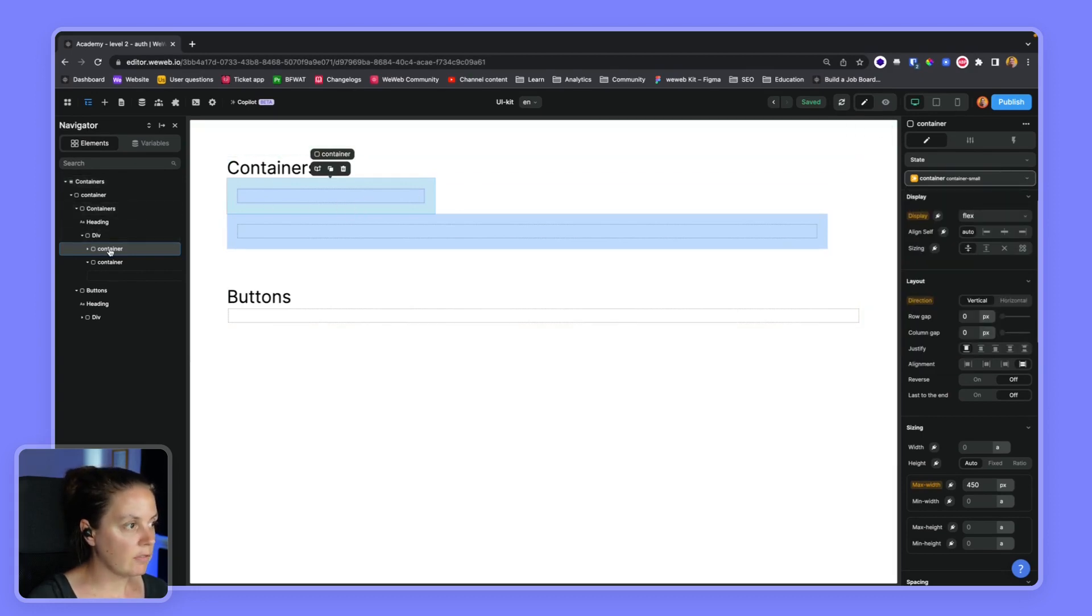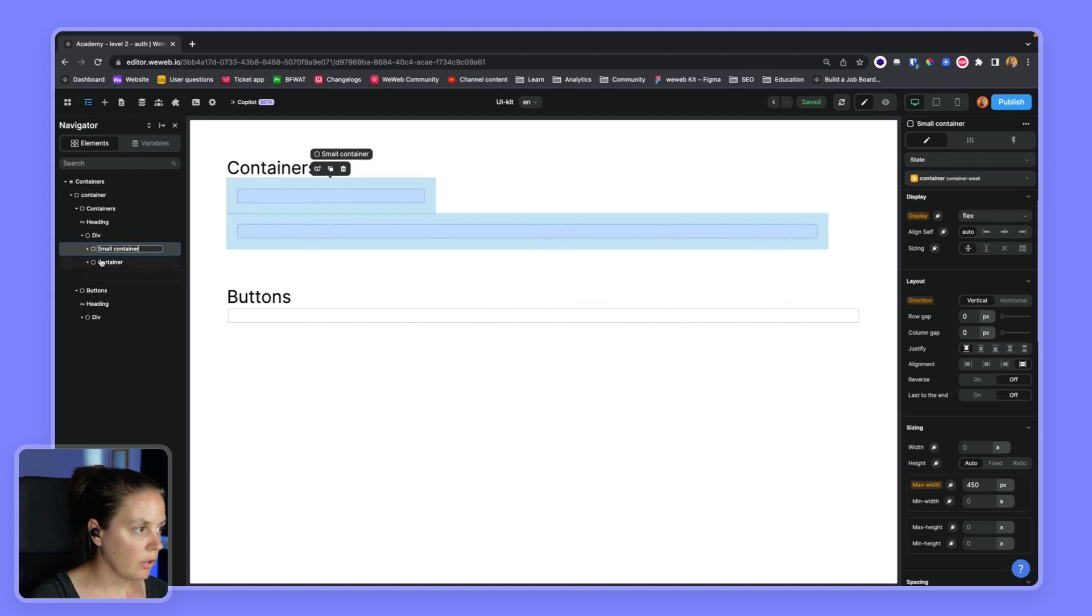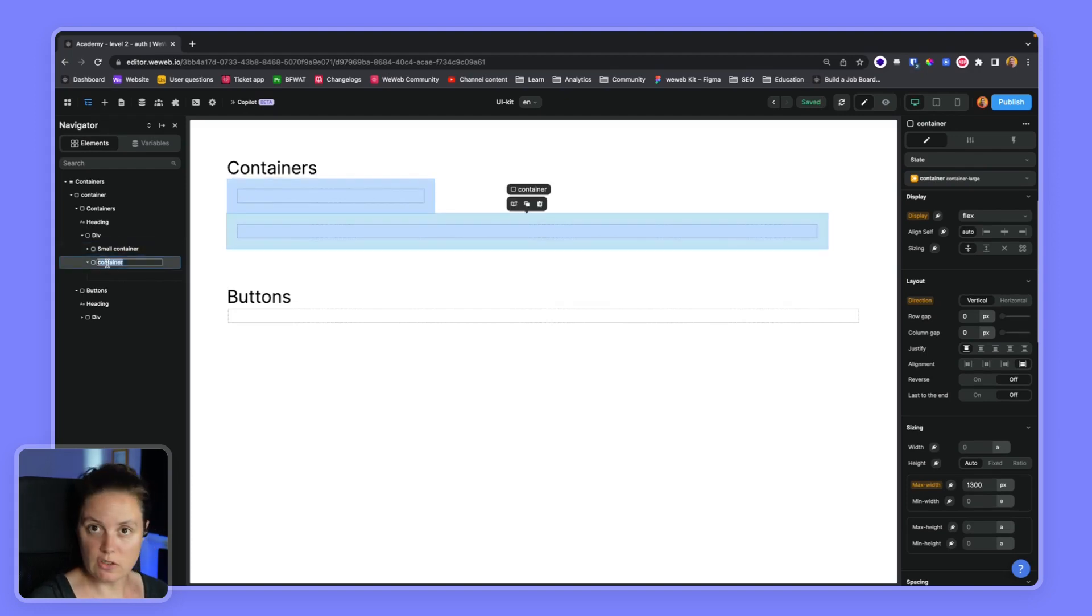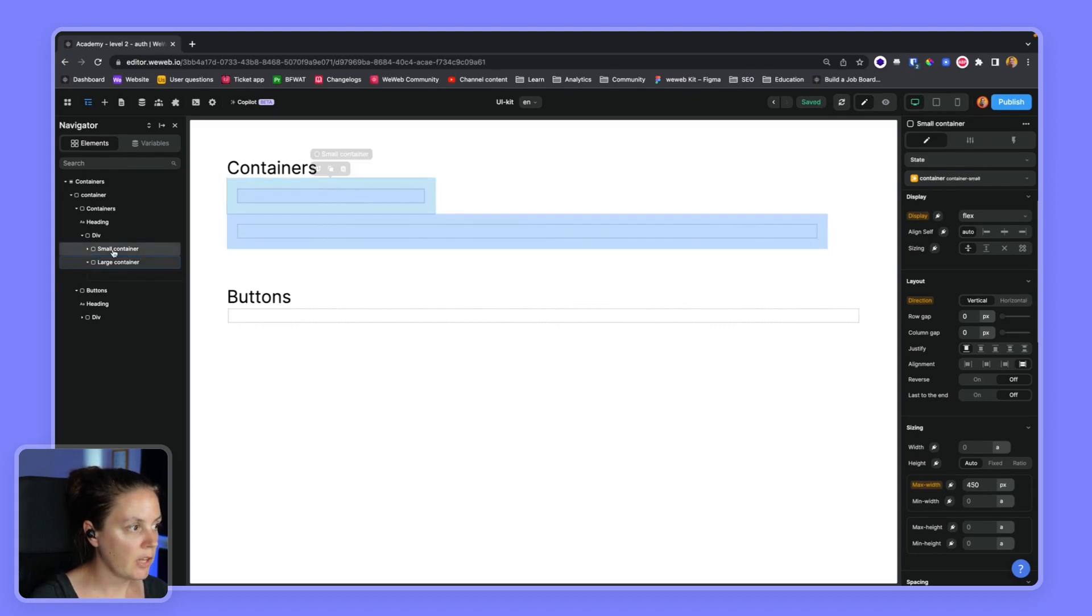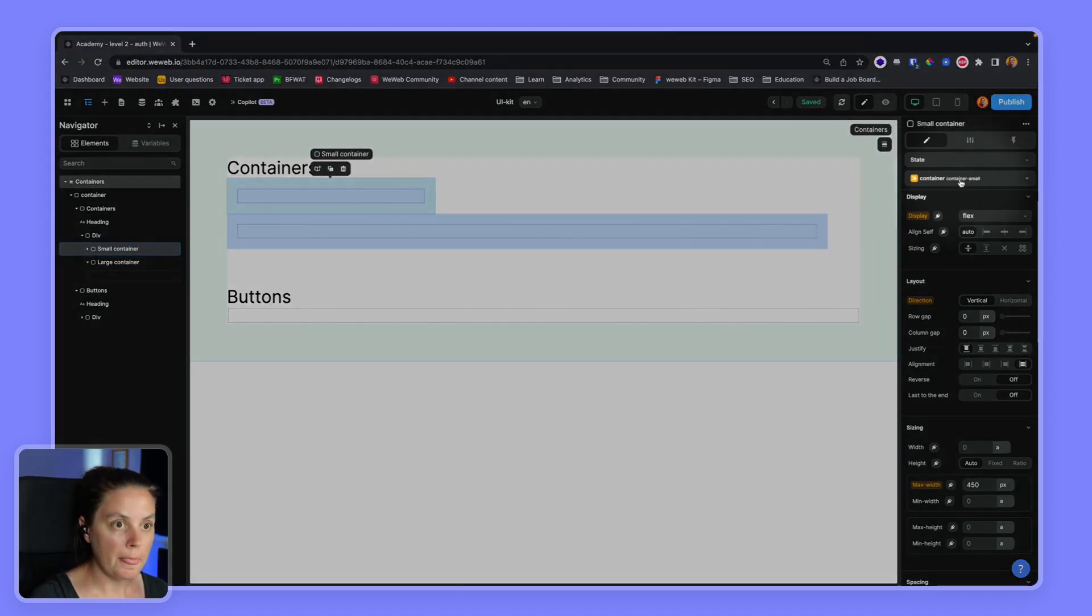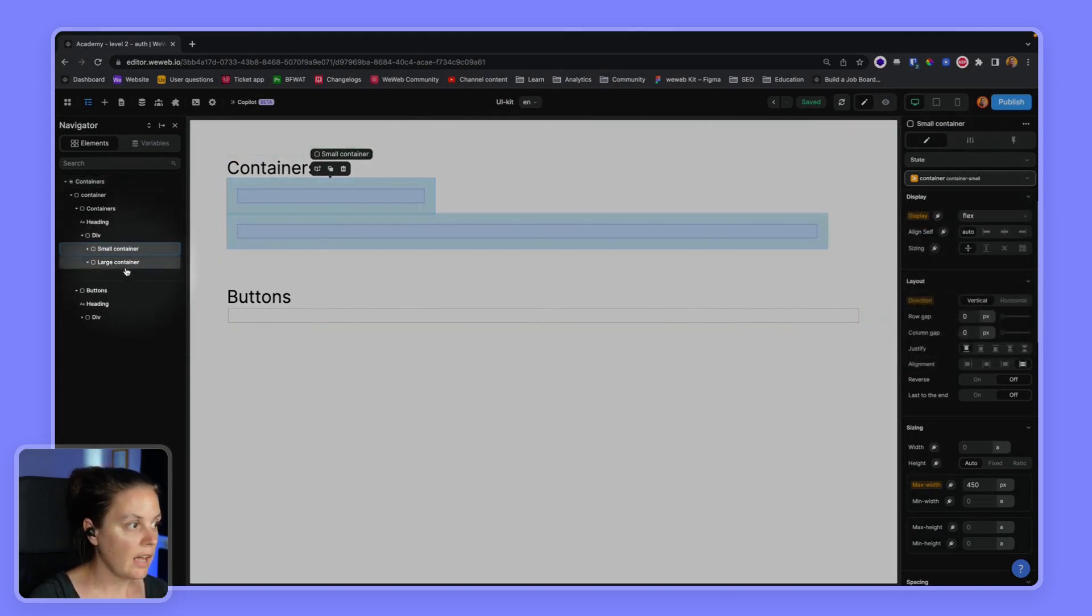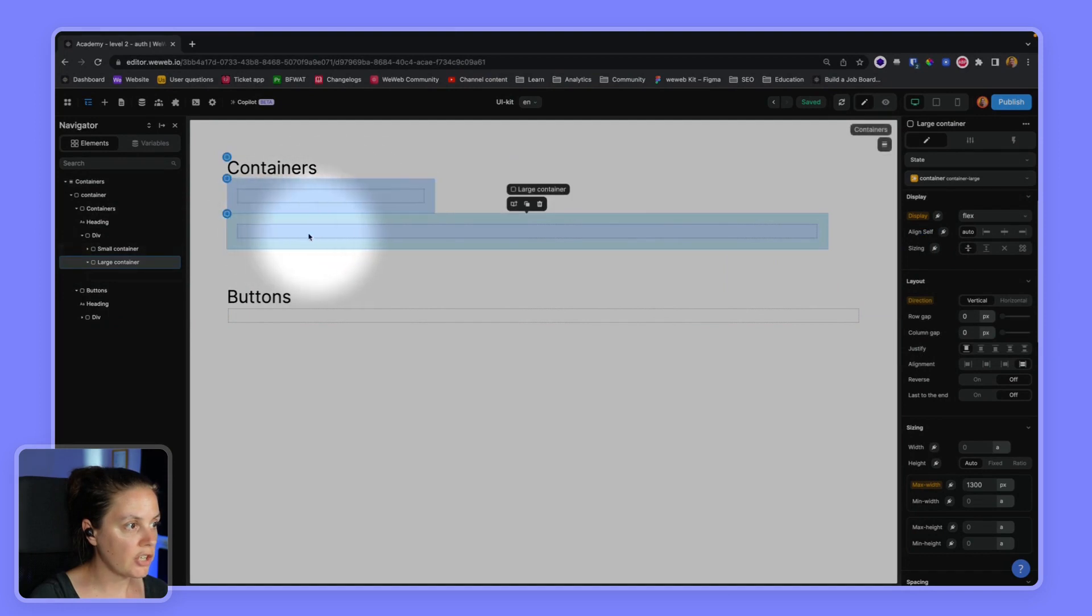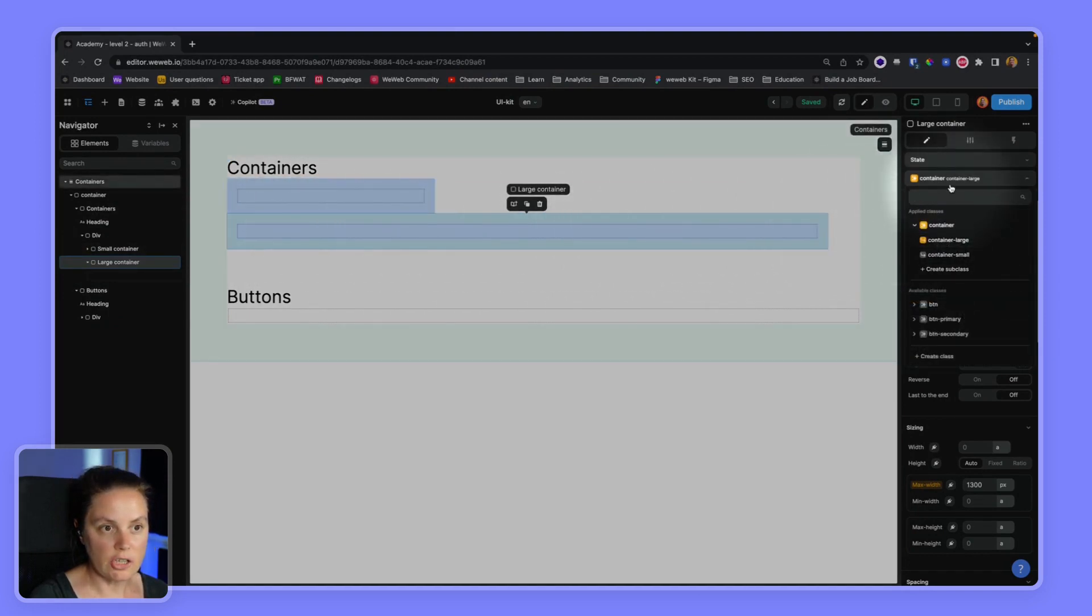Now we have one small container. We name it here if we want to, we don't have to. It has no influence on the style if we rename it, but it's just to help us see what we did here. So we have the small container with container class and container small subclass, and then we have the large container with the container class and the container large subclass.